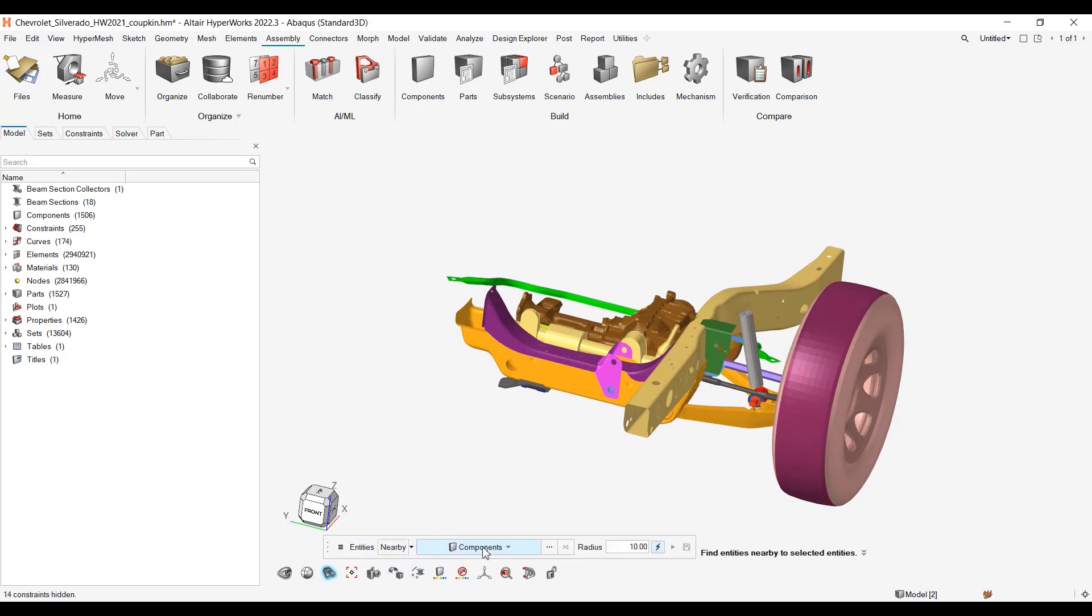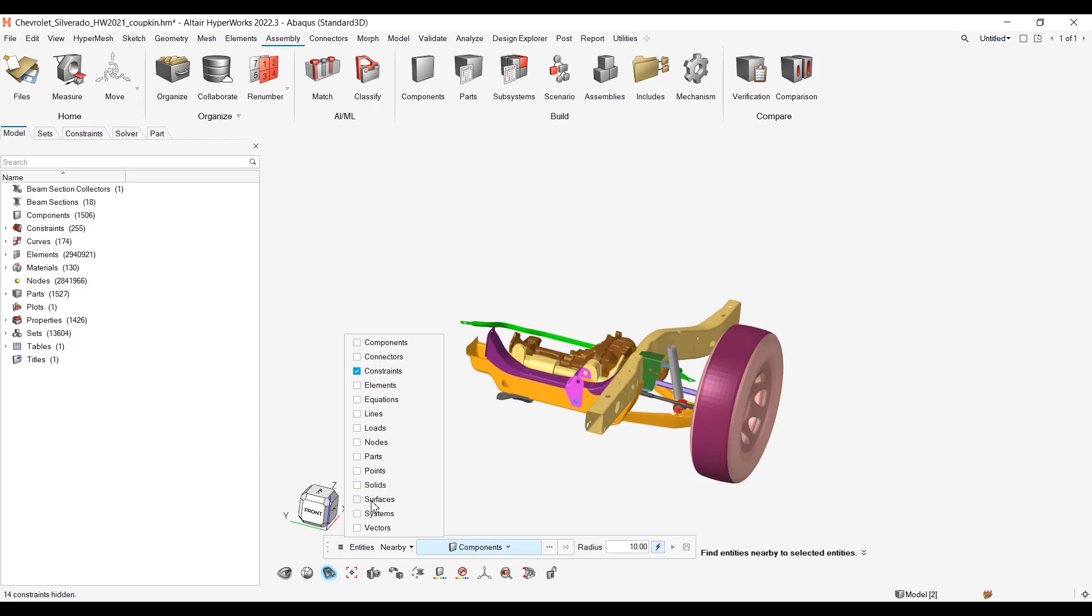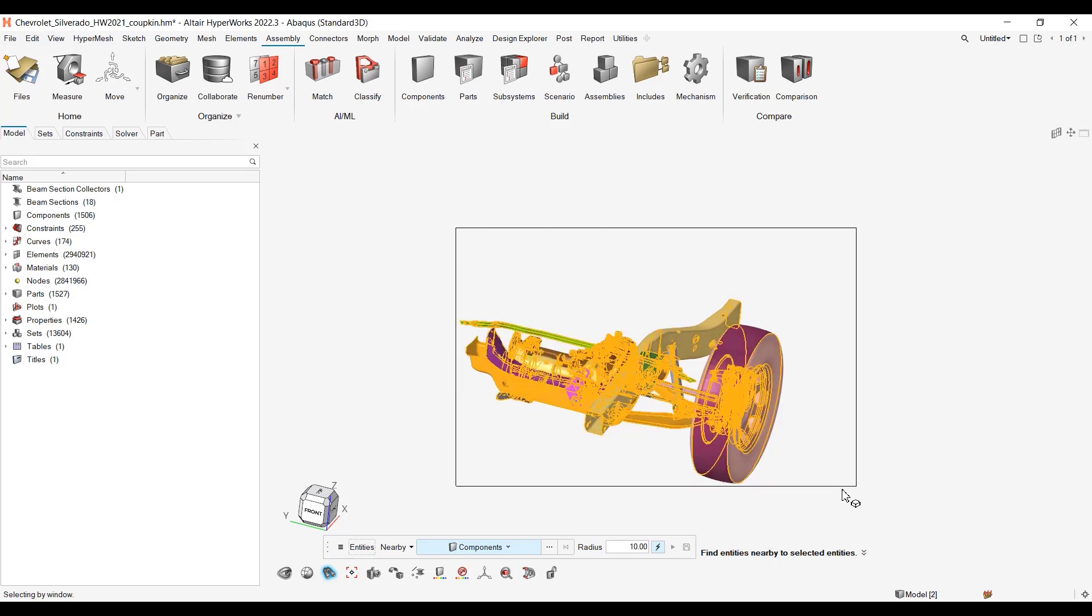Here you can select a radius for the distance and specify which entities you want. It can be constraints, connectors, or components. So it is even more complete than the find attached because you can select from multiple entities at the same time.